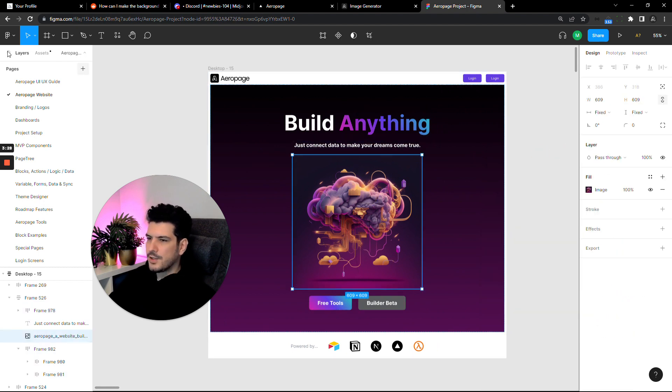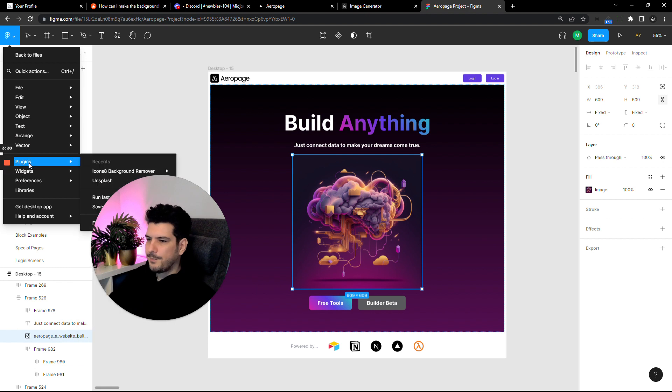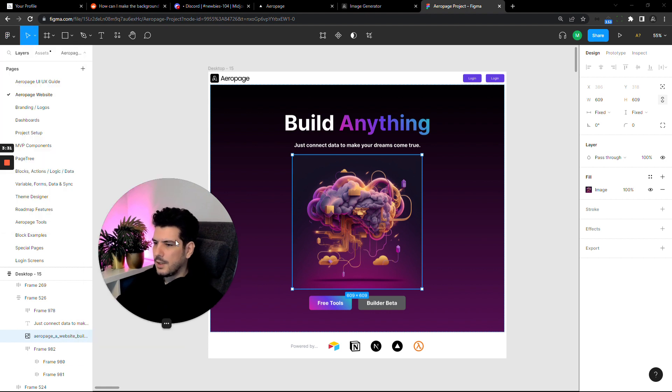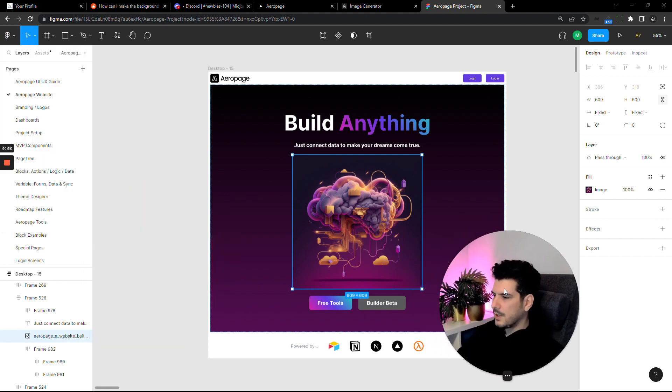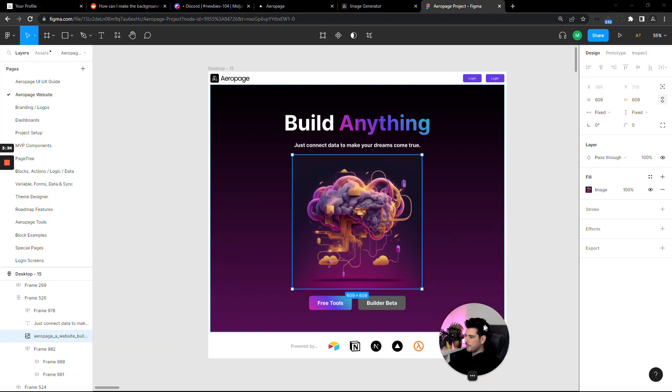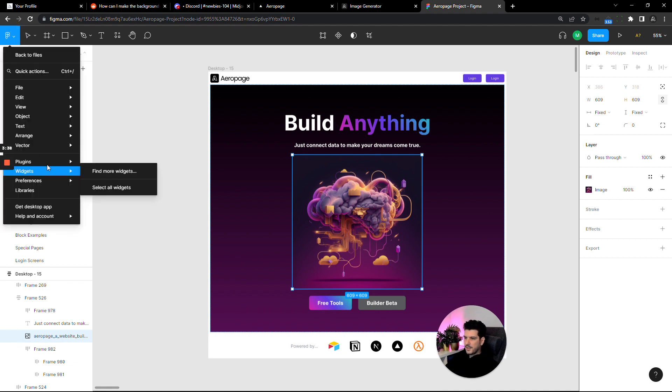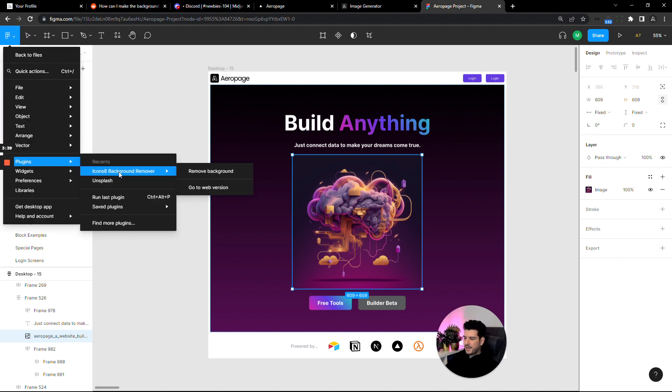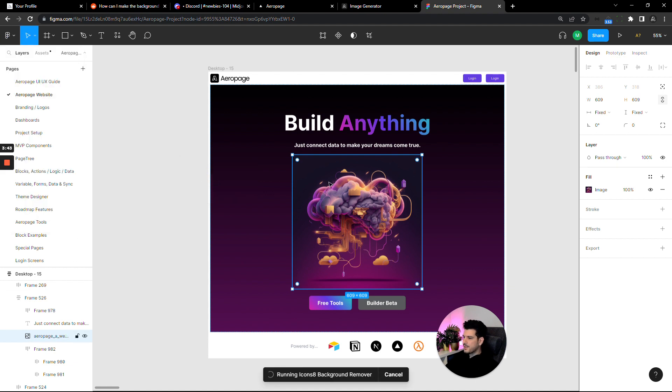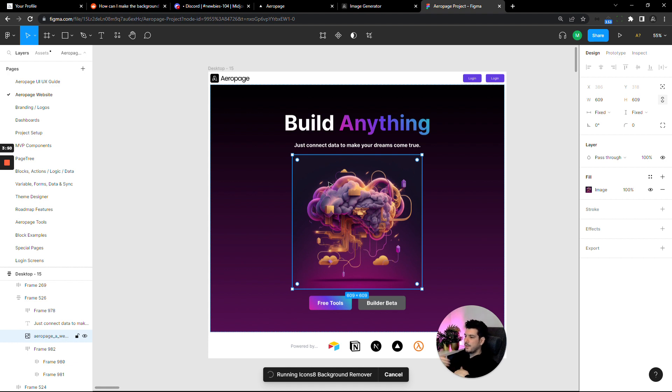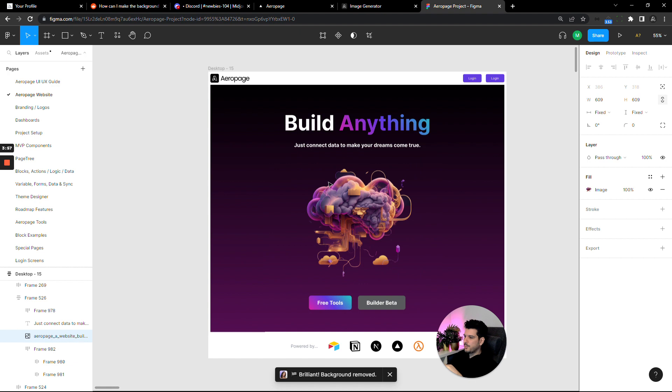All you have to do is get it pretty close and then we're going to use a plugin in Figma called icons 8 background remover. You just search for that plugin and run it, then you select the image and do remove background. Because we already made the other background very close, it's going to look pretty seamless.